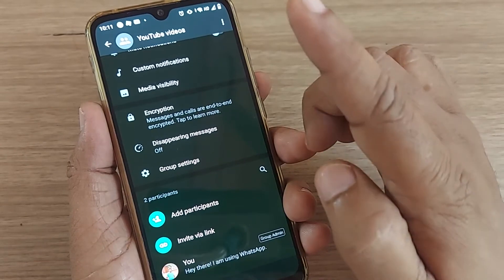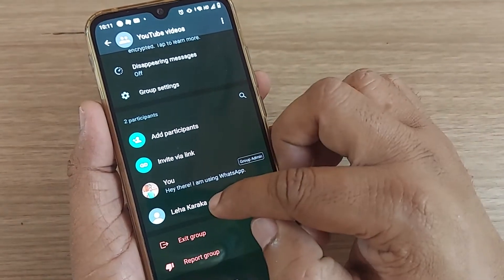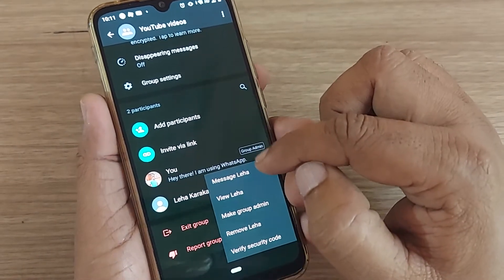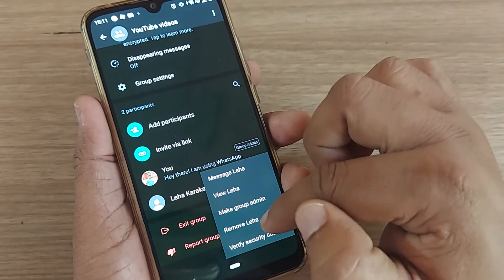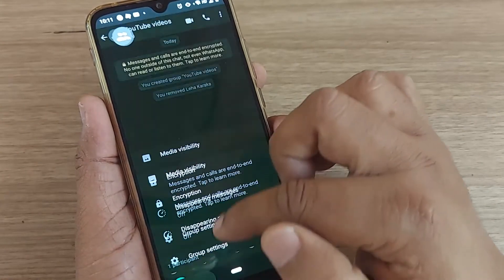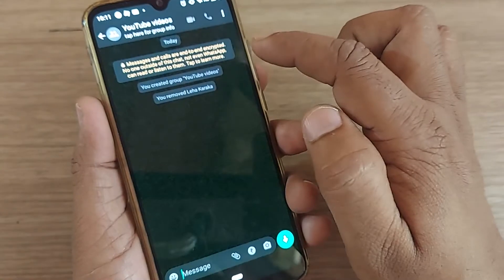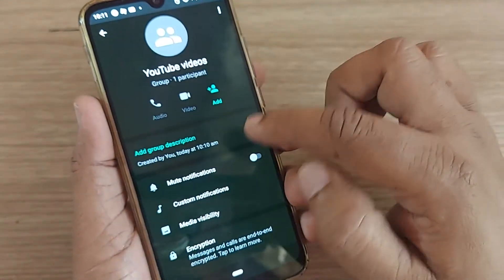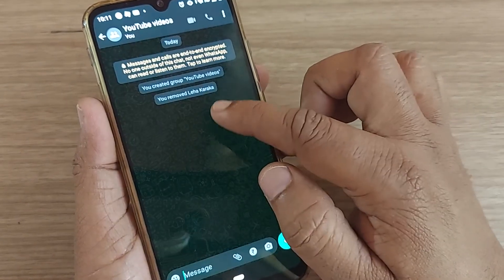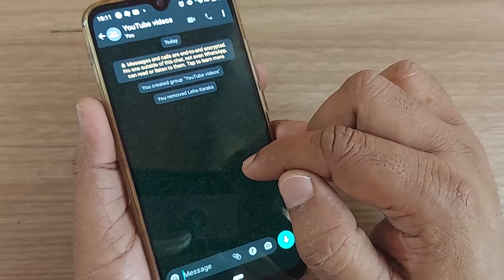But I told you how to be only yourself in a group. What exactly you have to do is: this person can now be removed. I have added this person and I am removing that person. After removing that person, this particular group 'YouTube Videos' will have only me as a member. So I am the only member here in this group.